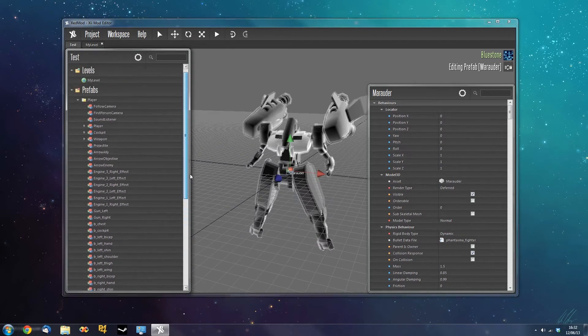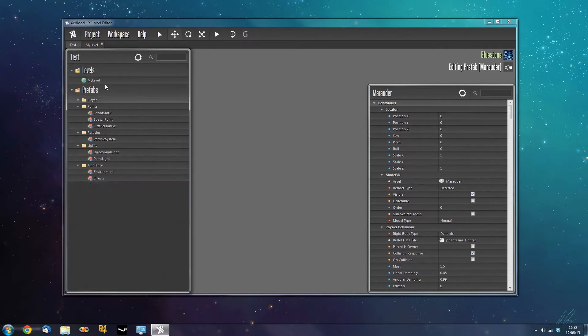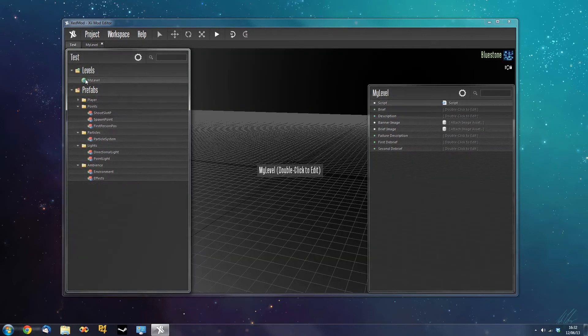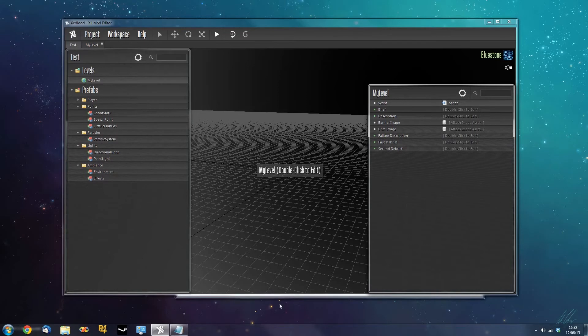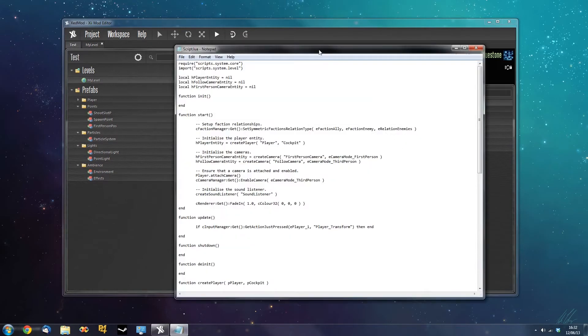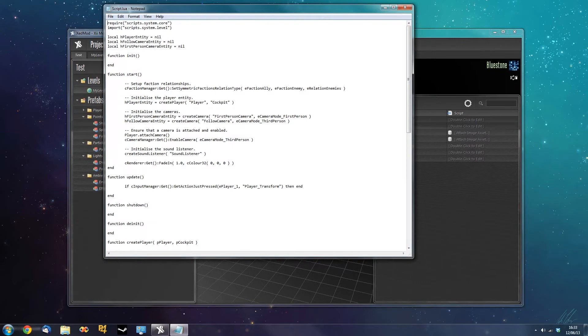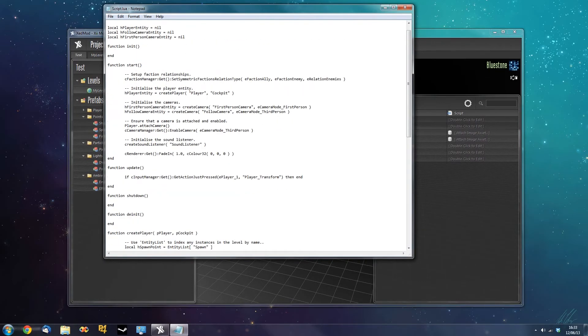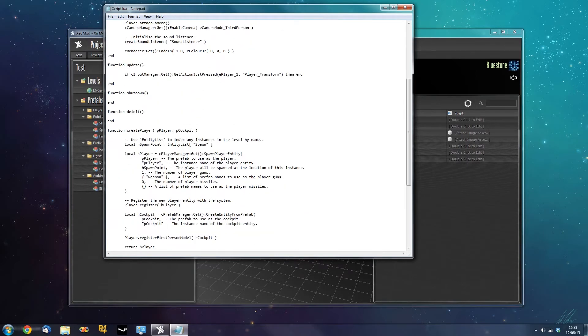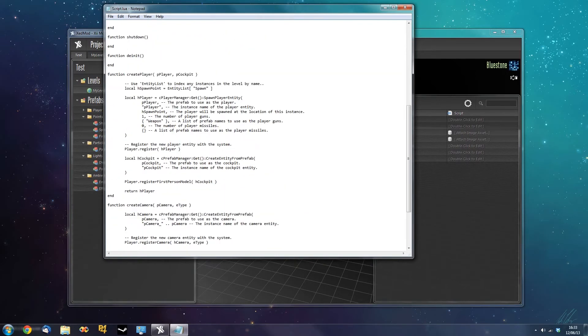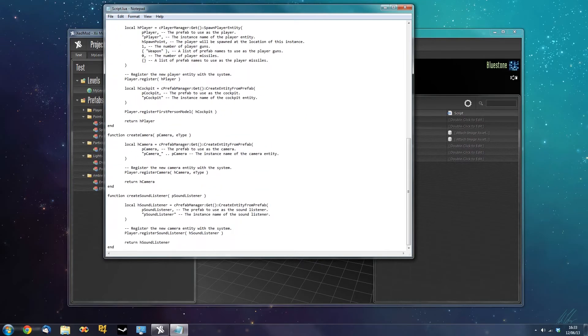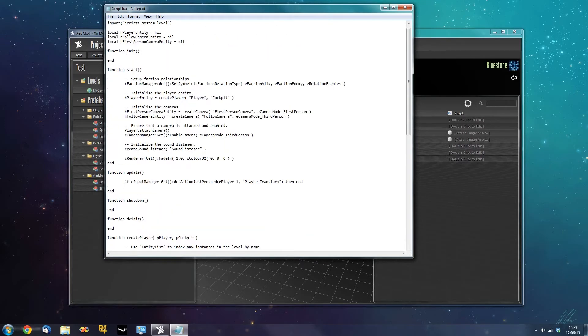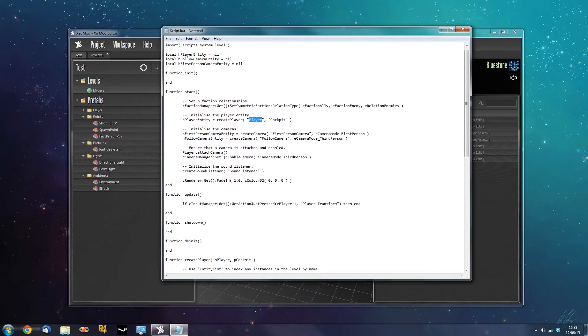So if we wanted to change the player to the Marauder. We'd need to edit the script a tiny bit. So if we go to the level script. By selecting the level. And then going over to the level property here. And we can right click and say open. Or we can just double click it. And here we have the basic template level script that's given to us. So we have a start function. Update which is called every update frame. Some de-initialization. And some helper functions to create the player and the camera. And if you notice here we have the name player. And this is the name of the prefab which we're going to use as the player. And at the moment it is using the default value player. So if we were to change this to Marauder.